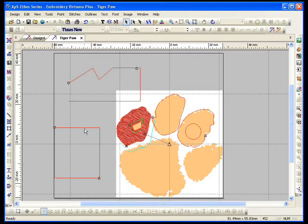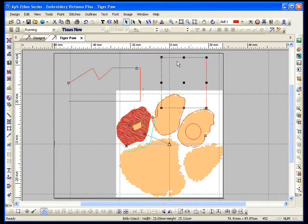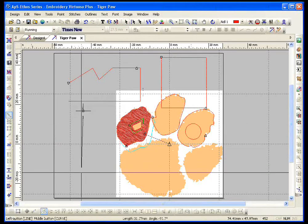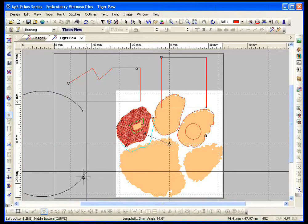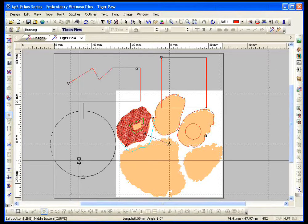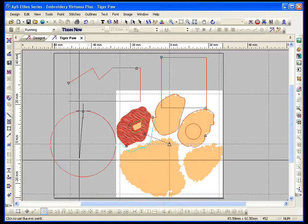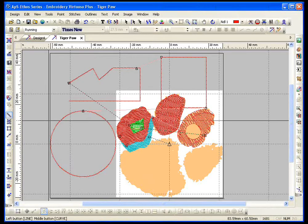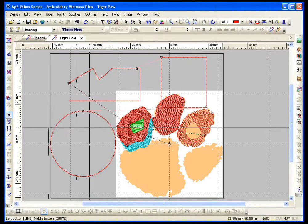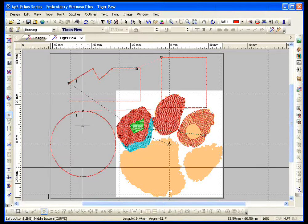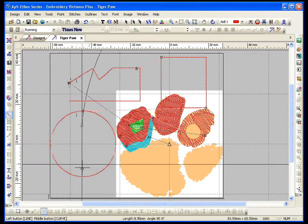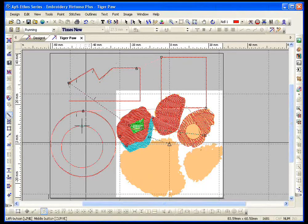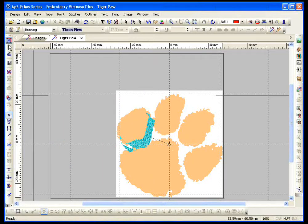Now, if I want a nice perfect circle, line point, curve point, tab, right click twice. There we go. We'll do that again. Line point, curve point, tab, right click twice.